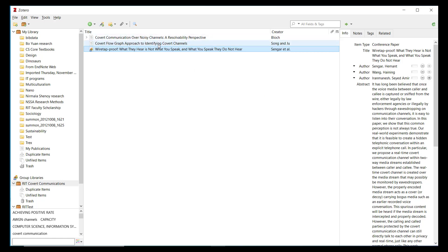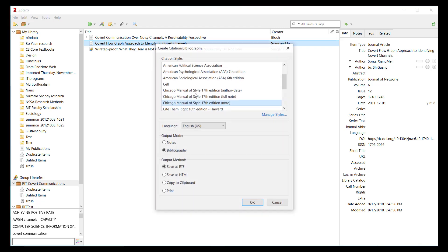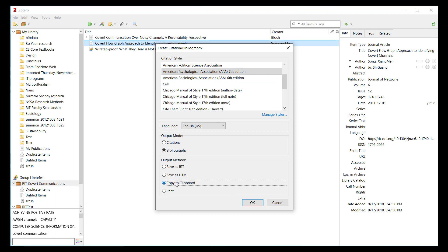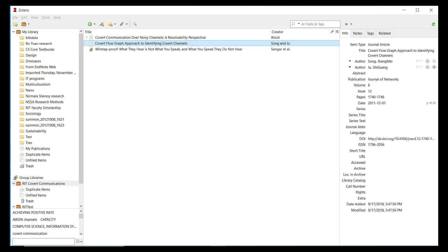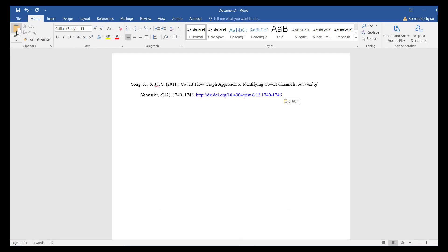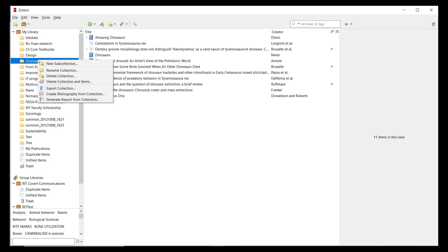The right-click menu also allows you to quickly generate citations. Simply select Create Bibliography from Item and then choose the citation style when prompted. You can copy the citation to your clipboard and then paste it into a document or email fully formatted according to your chosen style. You can also create a bibliography from a collection this way.